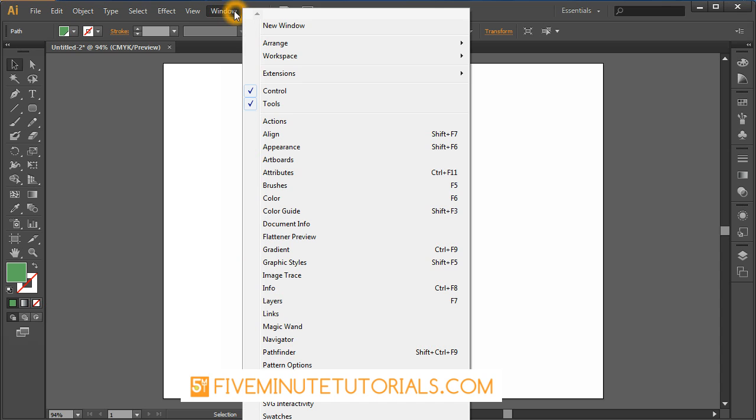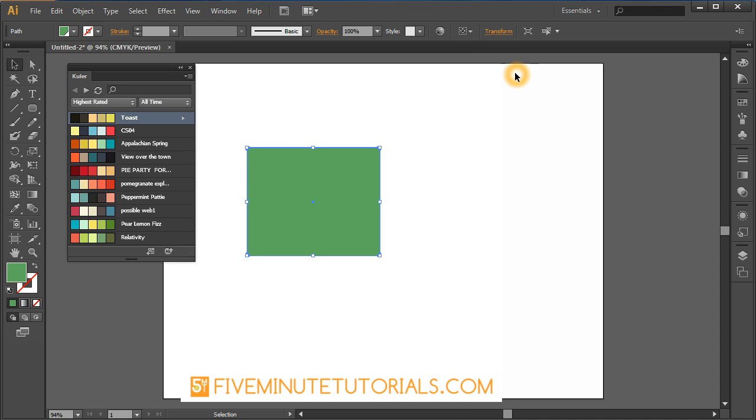It's under Window and at the very top, scroll up to where it says Extension and then it's there. It's Cooler, K-U-L-E-R.